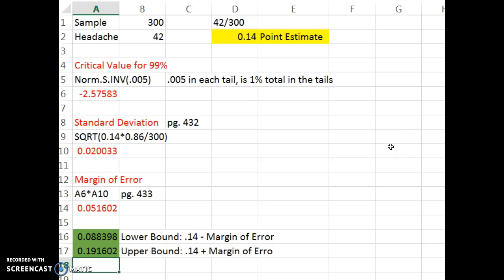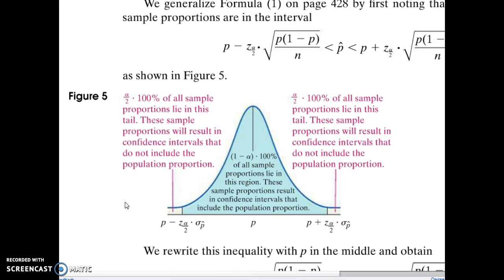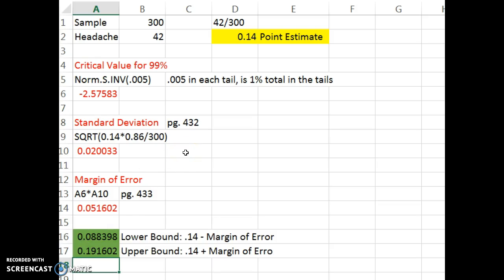I'm going to quickly walk through what's going on behind the scenes. I hope you use technology, but it helps to understand what the technology is doing. We start by getting our point estimate — 42 out of 300 gives us 0.14. Depending on how confident you want to be, it determines the critical value. The distribution for sample proportions is normal. For a 99% confidence interval, we find critical values wide enough to cover 99% of the normal distribution, which leaves 1% in the tails — 0.005 in each tail.